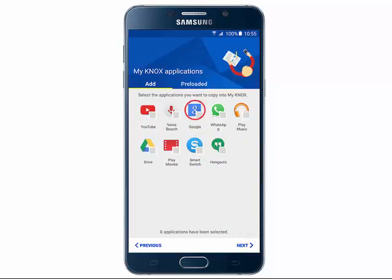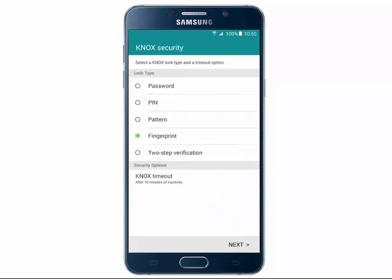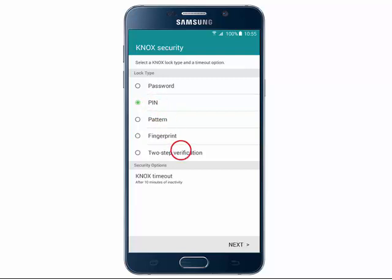Select the apps you would like to add, then tap Next. Select the lock method you would like to use. In this example, we will select PIN code. Tap Next.